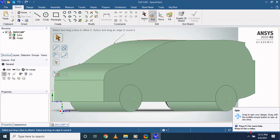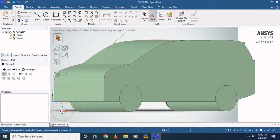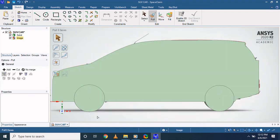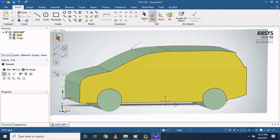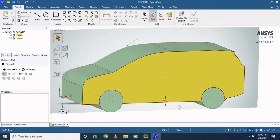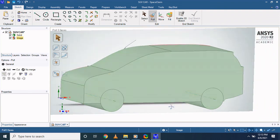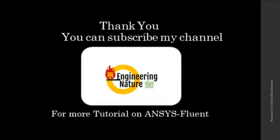Since for the analysis purpose we are not considering the tire at all. That's it. You can subscribe to this channel for more tutorials on ANSYS Fluent. Goodbye, take care.